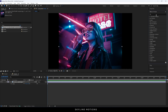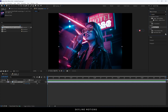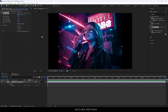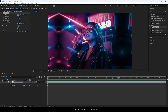After that we have to fill the blank area, so just go to Effect and Preset and search for Motion Tile. This is the Motion Tile effect — let's apply it on this image. Then go to Effect Controls and set the output width to 300 and output height to 300. Then check the option 'Mirror Edges'.